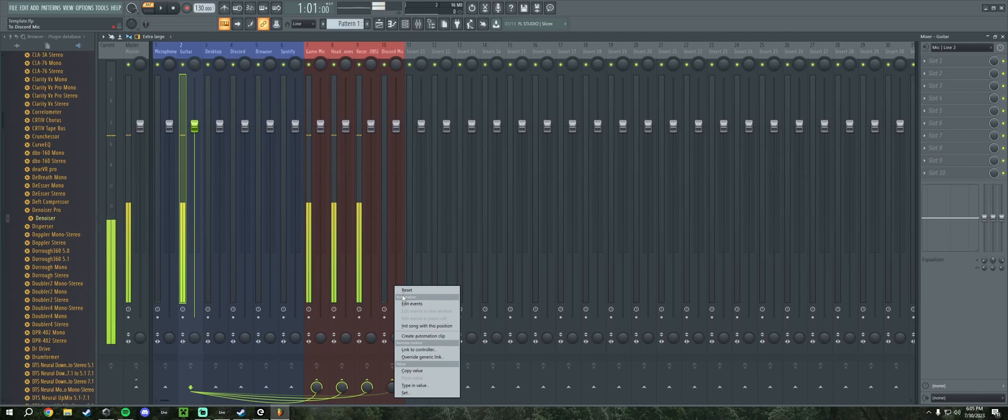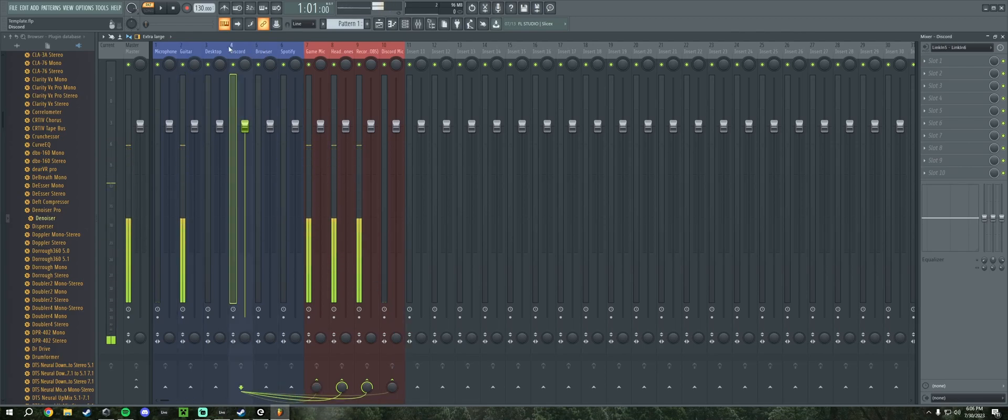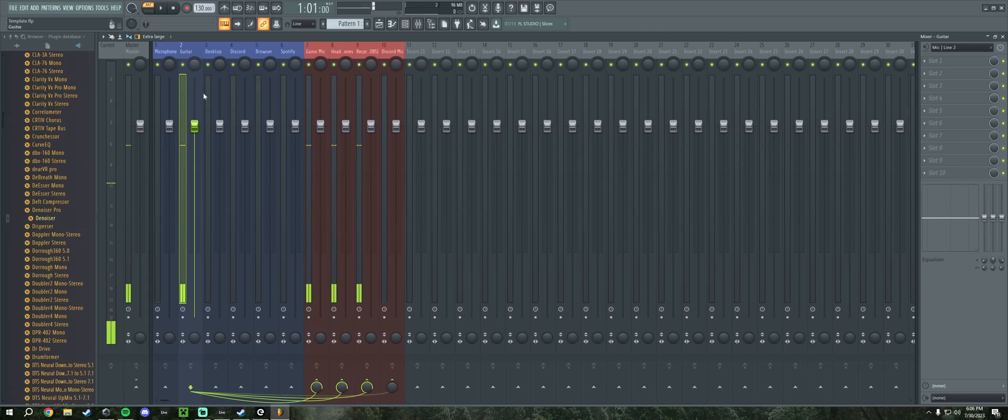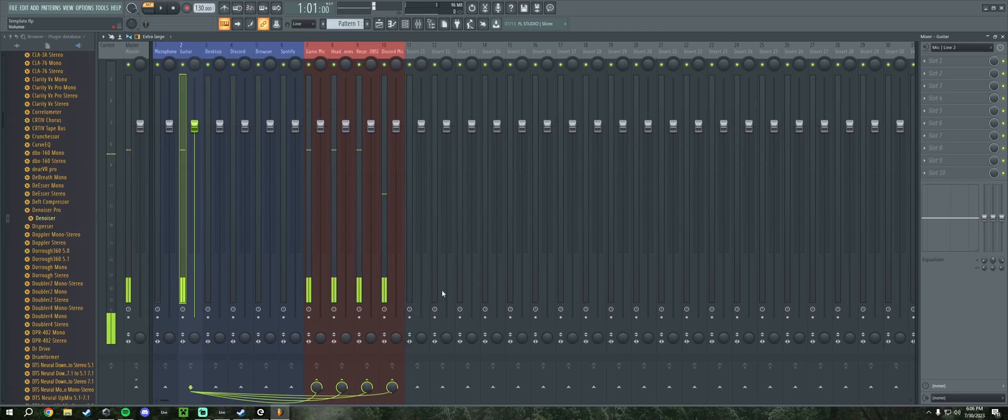What sucks about FL, and this is why I recommend Ableton, is to be able to control those you have to go click on that track. And if you want to put it back to zero you can't double click, you've got to right click and click reset.